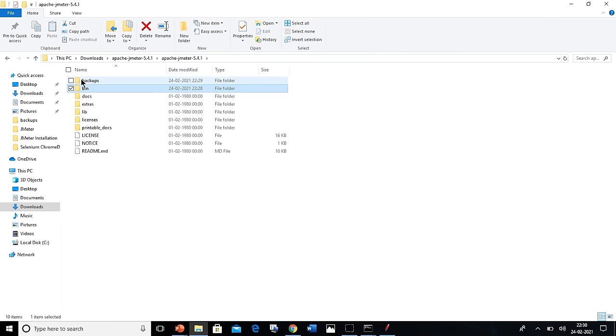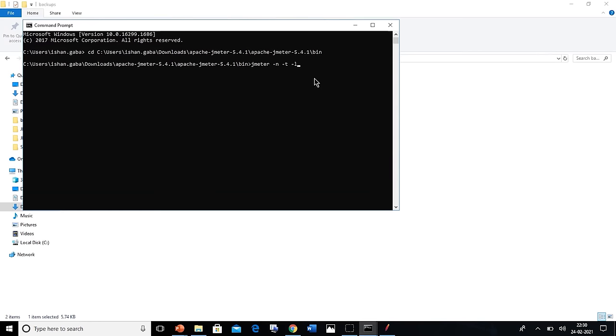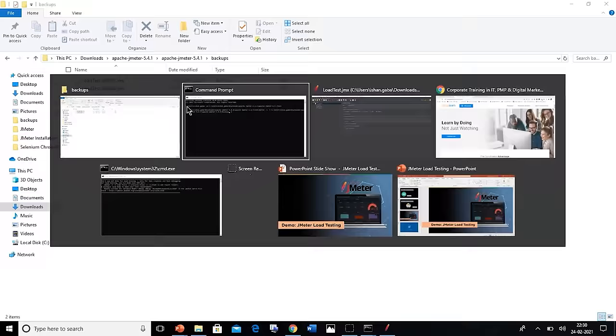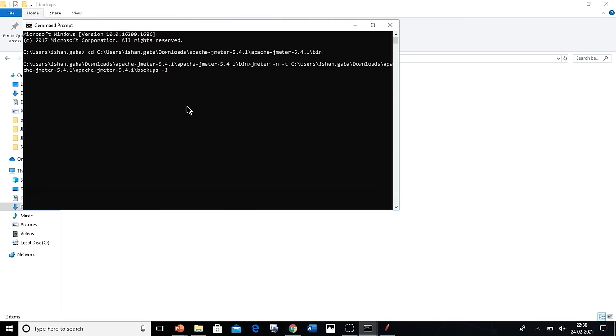Copy the path and paste it in the command prompt after -t. In the link that we paste towards the end, make sure that you add the name of the file with dot jmx.